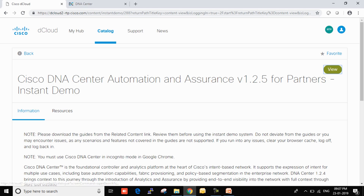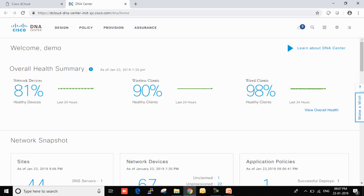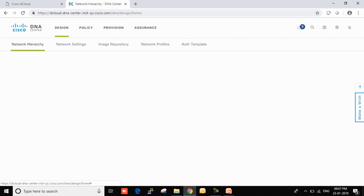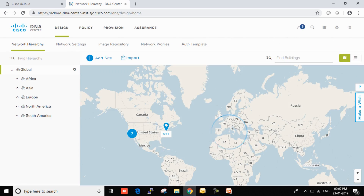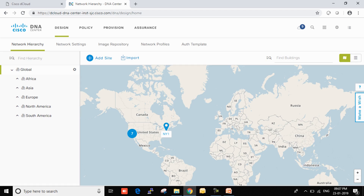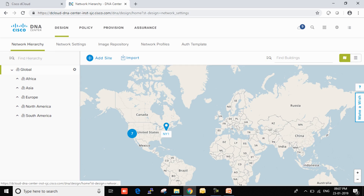Simply go to Cisco DNA Center D-Cloud and search for the Automation Launchpad Instant Demo. Using those credentials, you can access the page where, as described, you can see Design, Policy, Automation, and Assurance — the entire set of devices and all the sites.